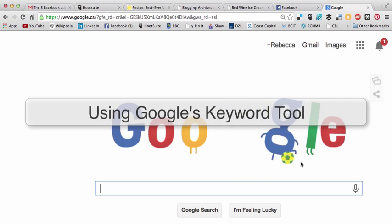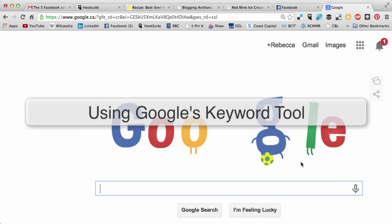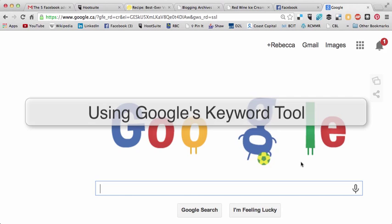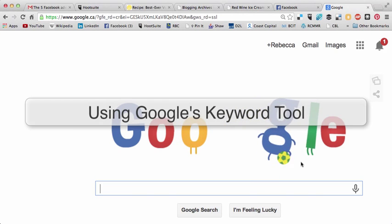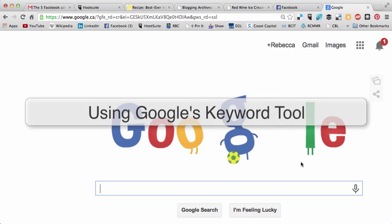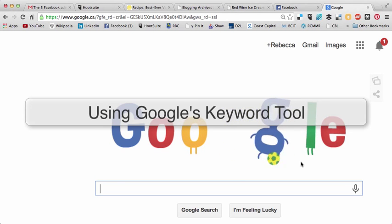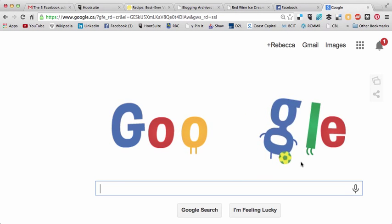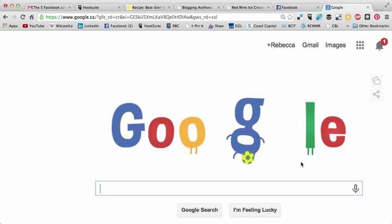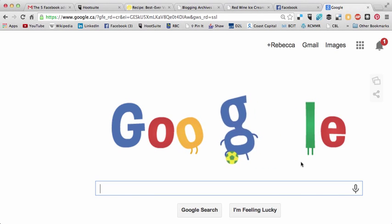Hi, this is Rebecca Coleman and today I'm going to talk to you about how to use Google's Keyword Tool in order to find what are the really popular things that people are looking for when they come to your blog and how you can give them that content.